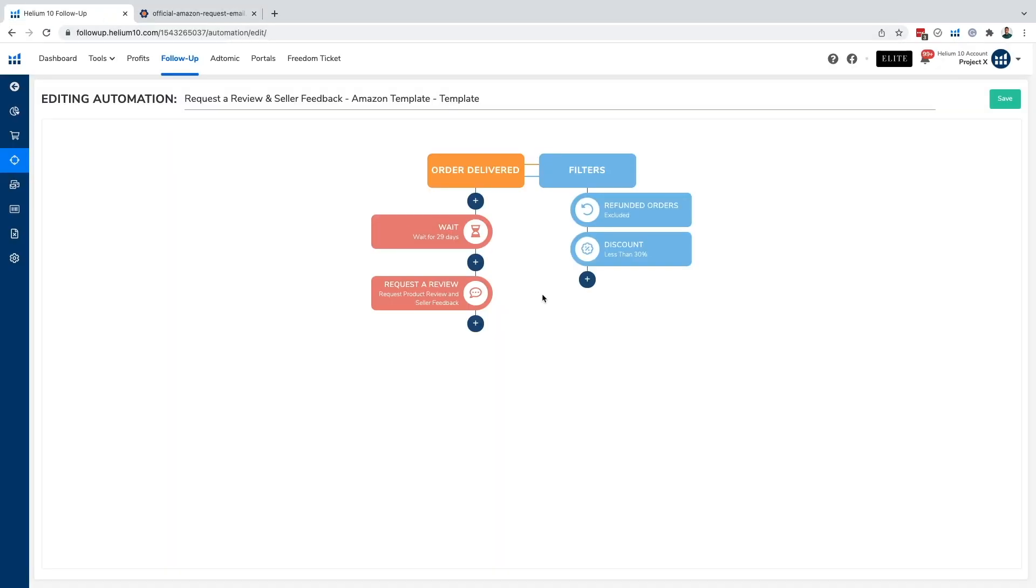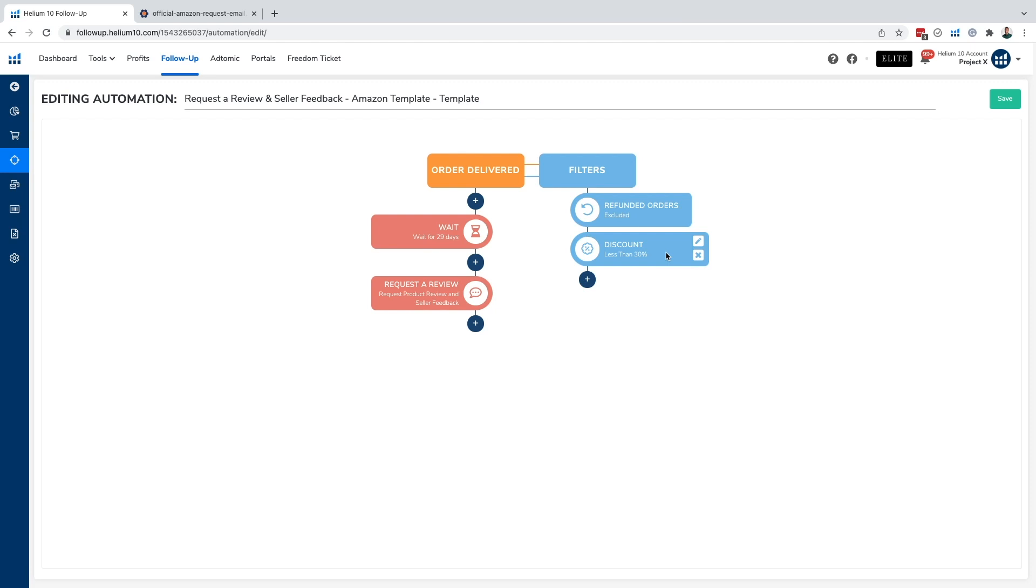One of the things to also keep in mind is that this process within our automation of requesting review and seller feedback is the exact same as requesting a product review and seller feedback in Seller Central. So if you've already requested a review in Seller Central, follow-up will detect that and cancel it upon when it is sent, not when it is in queued status. Similarly, if you've already requested a product review in follow-up, Seller Central will detect that you've already requested a product review and tell you that it has already been requested.